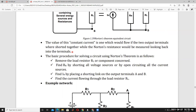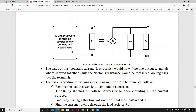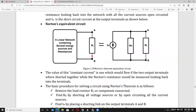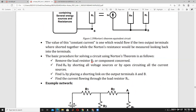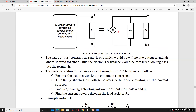To find Norton's resistance: voltage sources are short-circuited (their internal resistance is zero) and current sources are open-circuited. We find Norton's resistance the same way as Thevenin's resistance — the procedure is identical. The only difference is that instead of finding Thevenin's voltage, we find Norton's current, which is nothing but the short-circuit current.